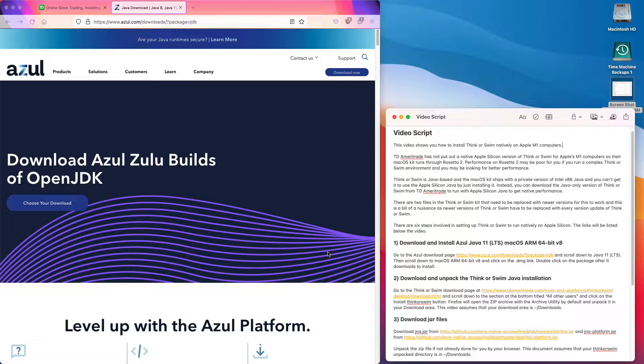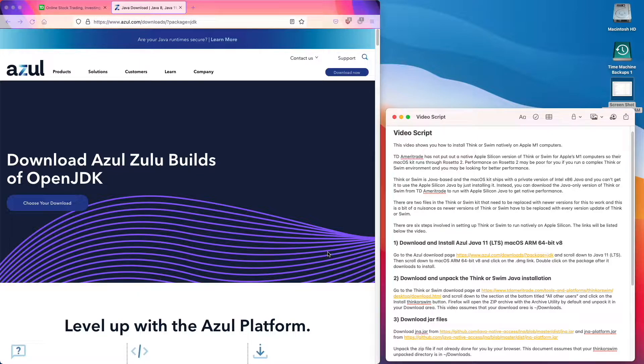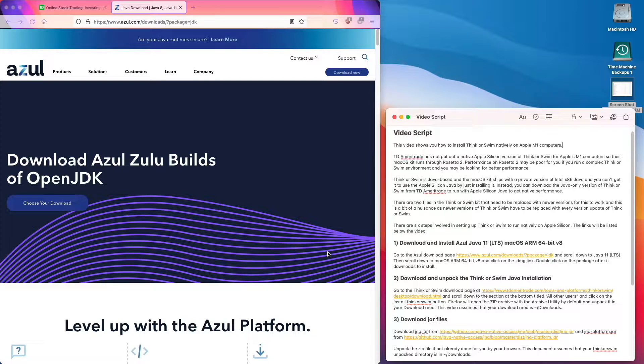Instead you can download the Java only version of Think or Swim from TD Ameritrade to run with Apple Silicon Java to get native performance.